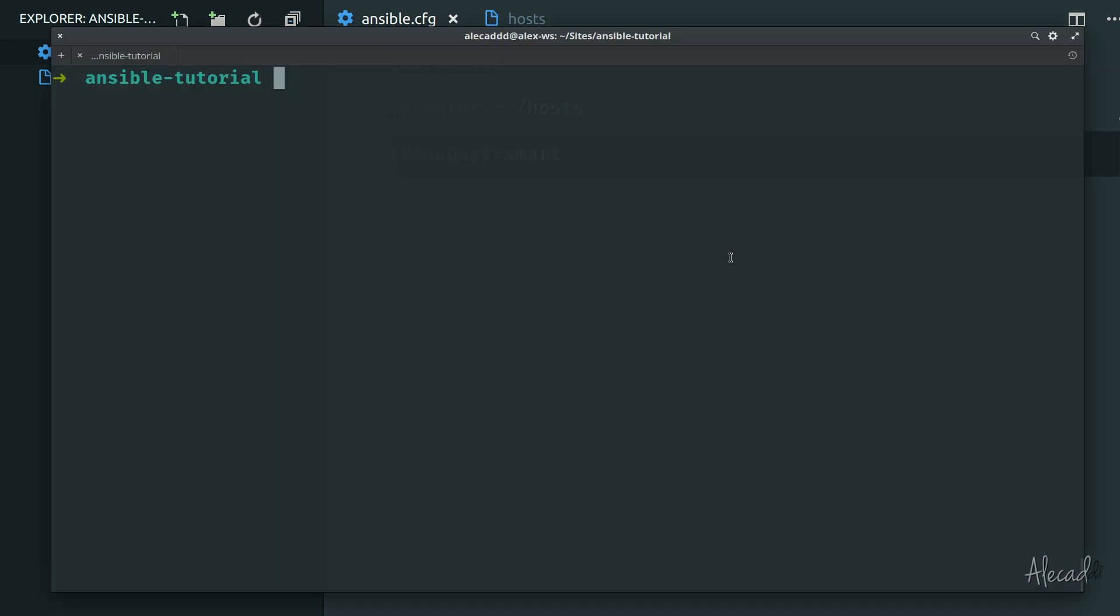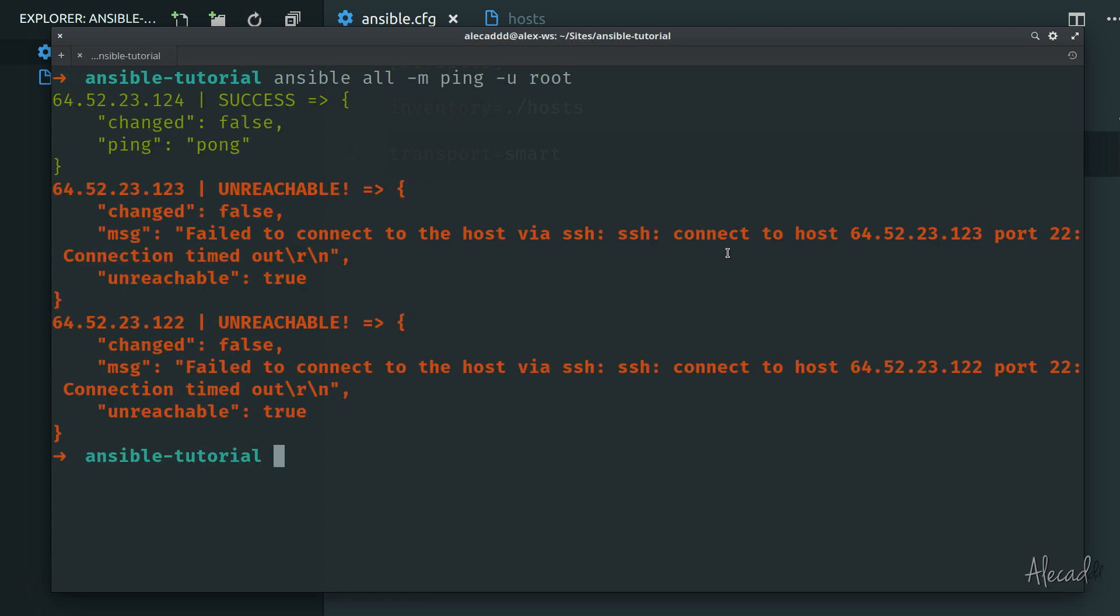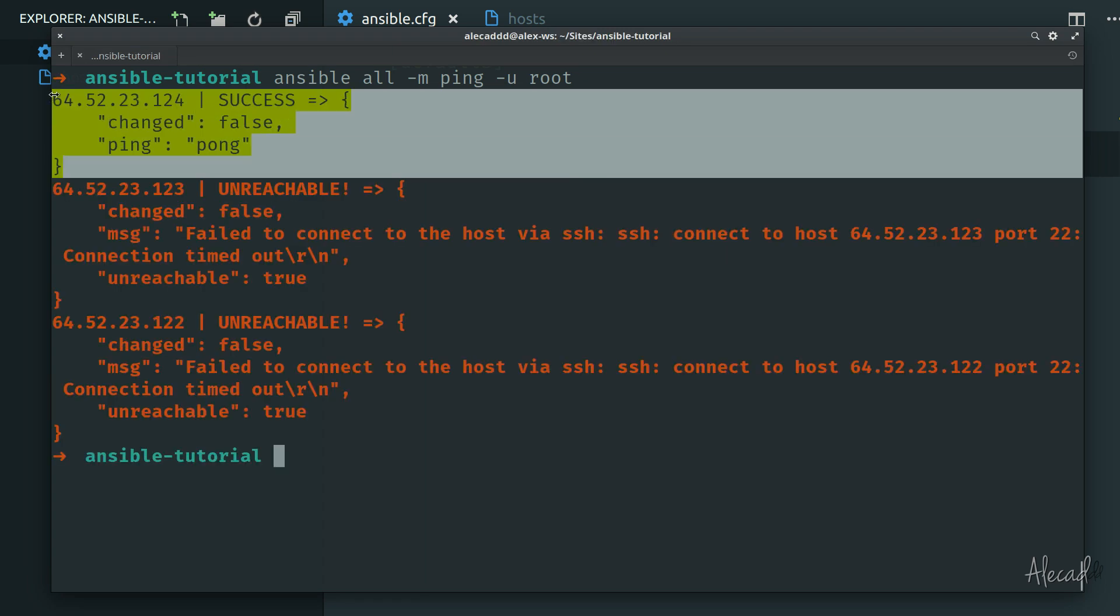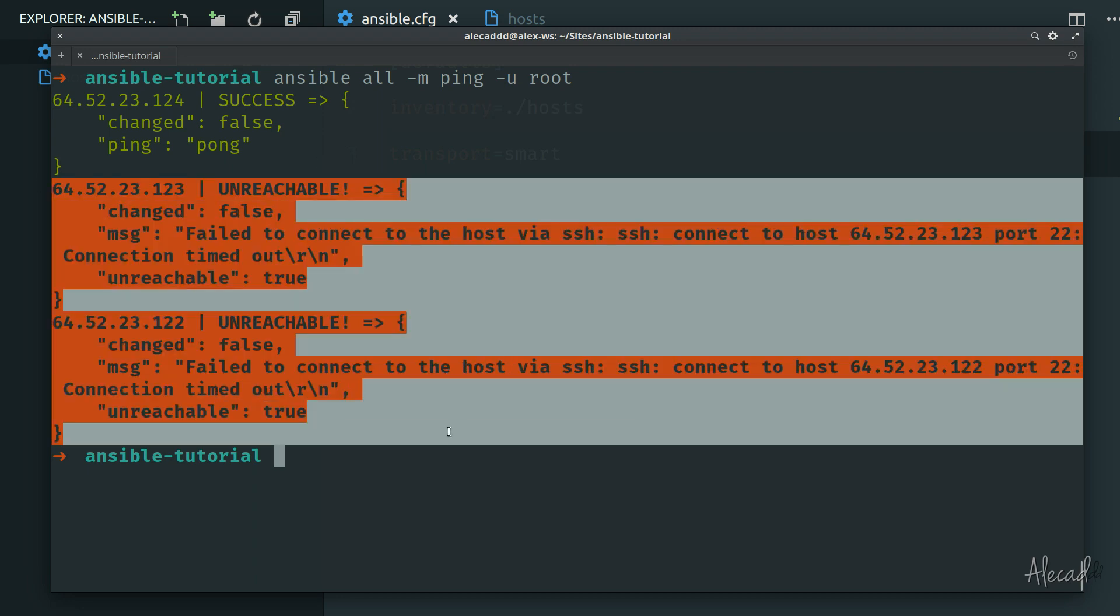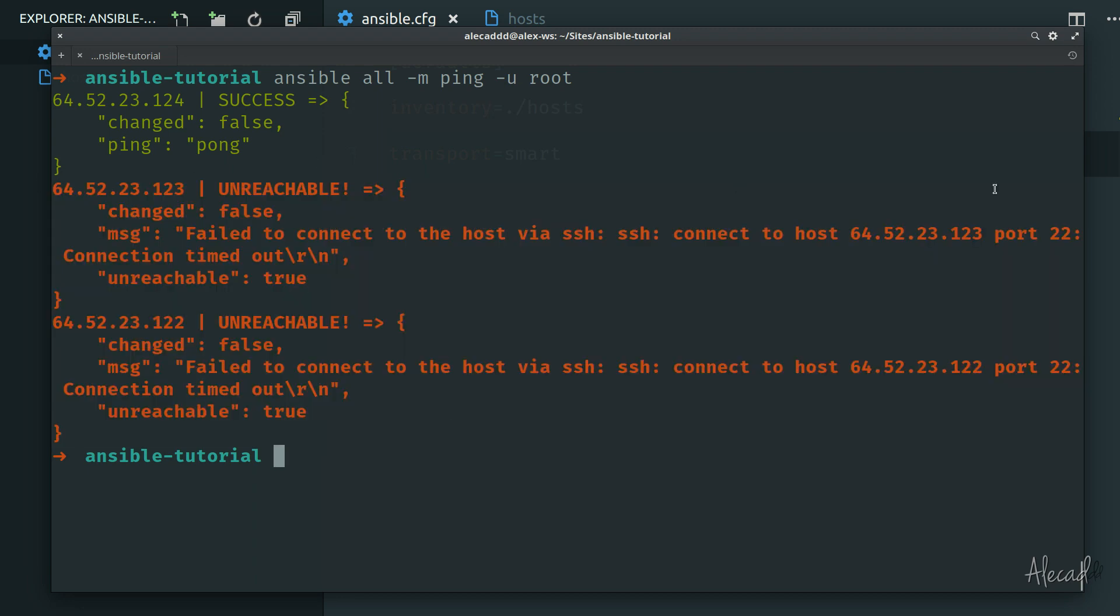Now we can open once again our terminal and we can trigger Ansible all, action -m ping, with the user root. If we hit enter we're going to have the response that the first one of course points to the correct IP address that I actually have and I'm connected via SSH. The other two are unreachable because the SSH cannot connect to the specific hosts.